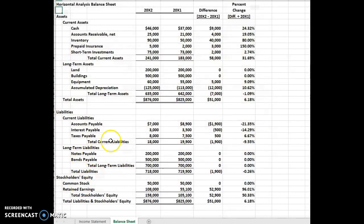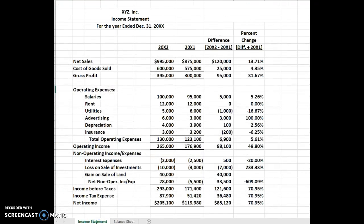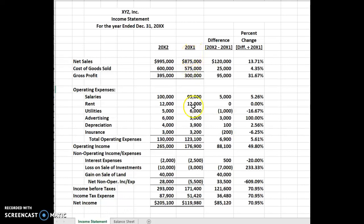Let's look at the spreadsheets. This is the balance sheet, and here's the income statement. In horizontal analysis you're comparing one year to another year — the later year. This is the earliest year, 2000X1, and here are all the numbers from the income statement for that year. And 2000X2 is the current year.